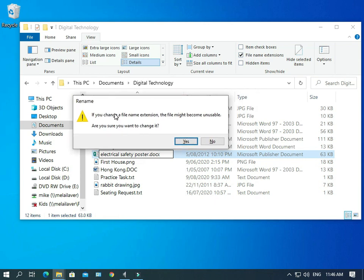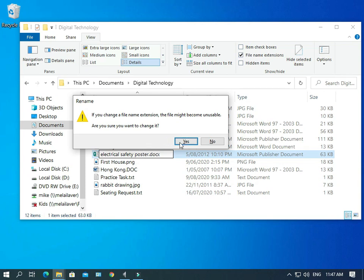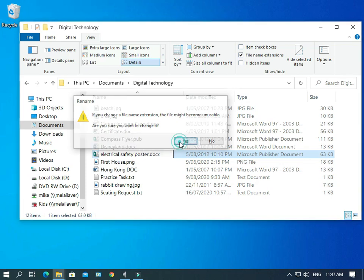Okay. So what's happened is Windows has given us a warning. And it's saying if you change your file name extension, the file might become unusable. Are you sure you want to change it? And they're warning us that it might become unusable. The reason is because in this case, Word is not going to know what is in that file. But we're going to do it anyway. So here we go.